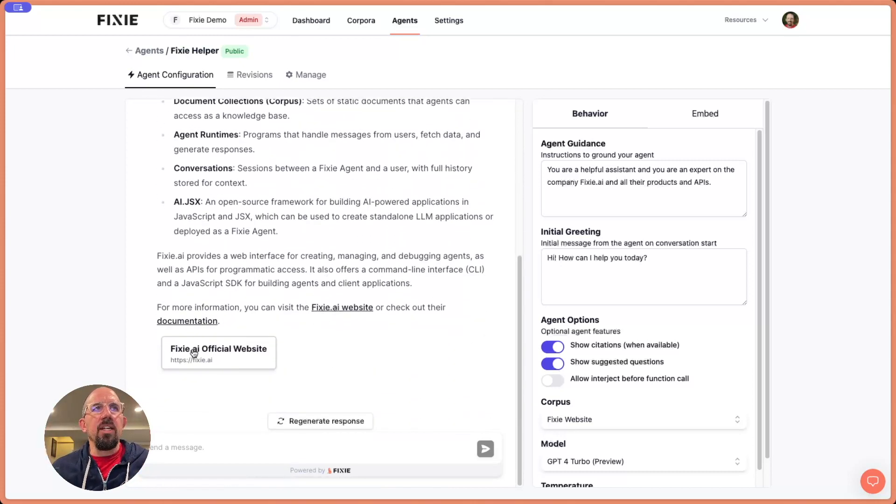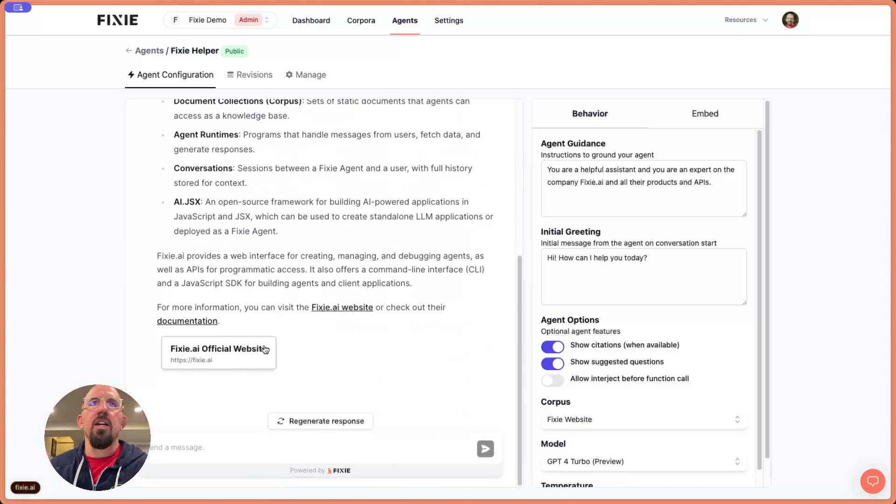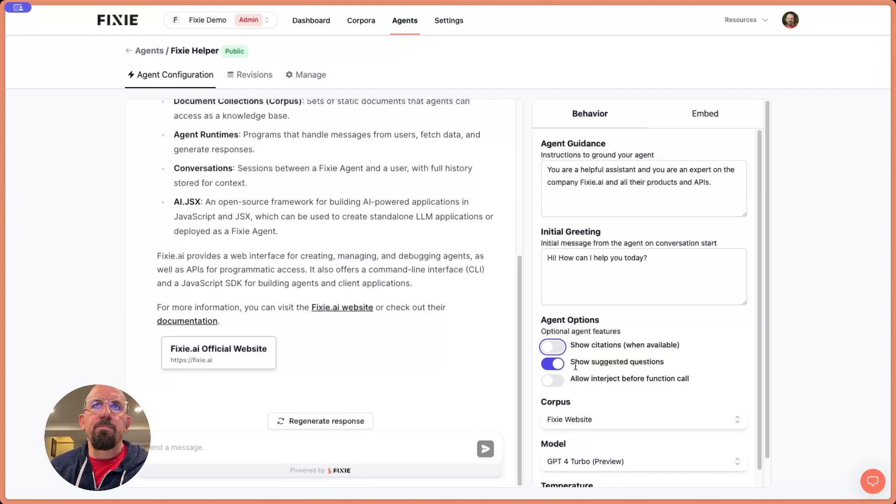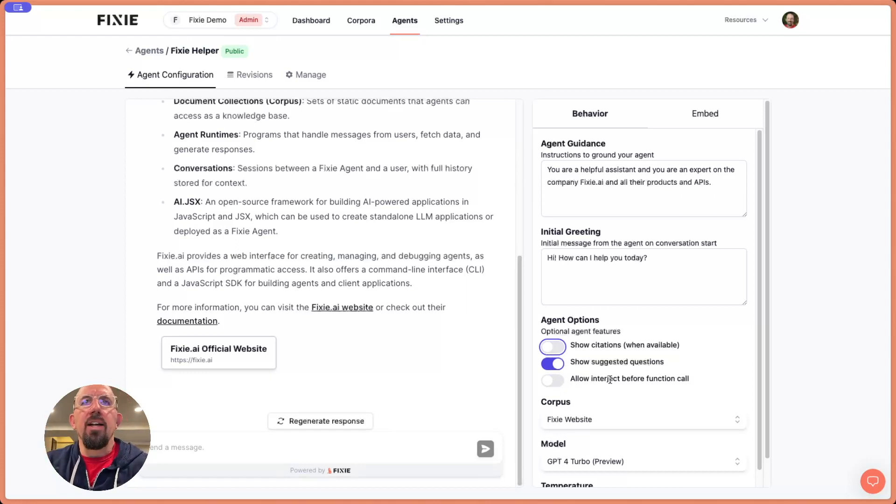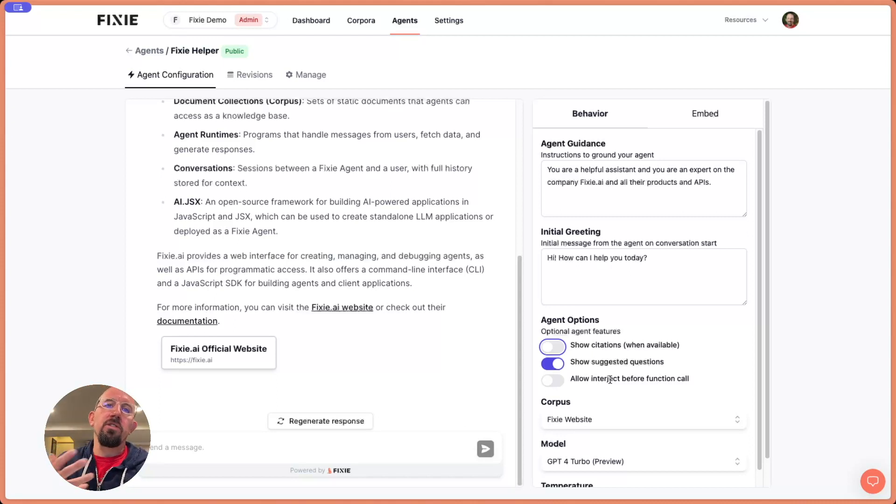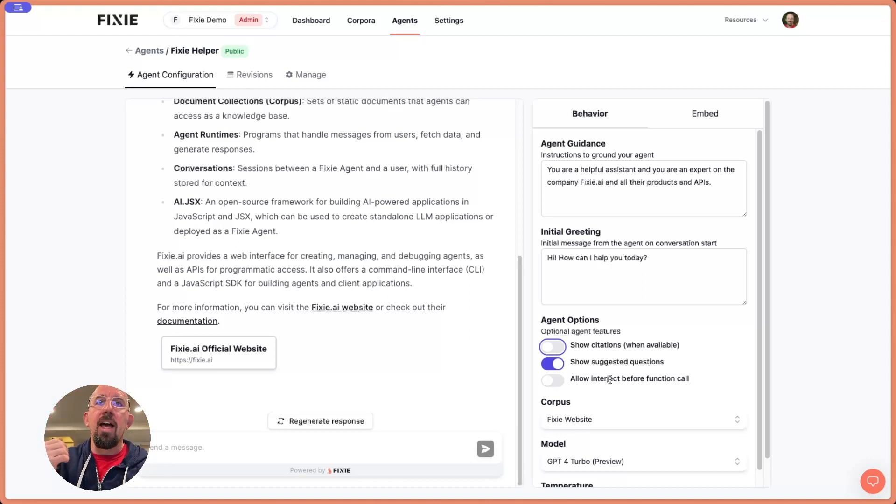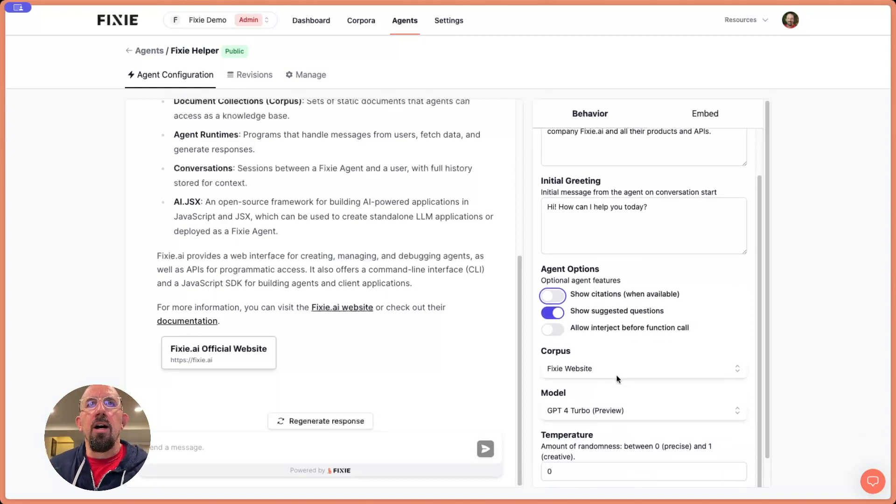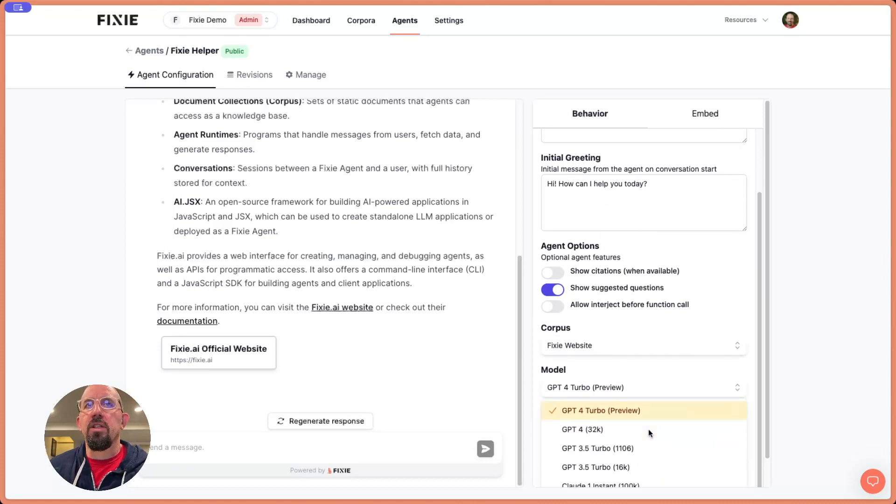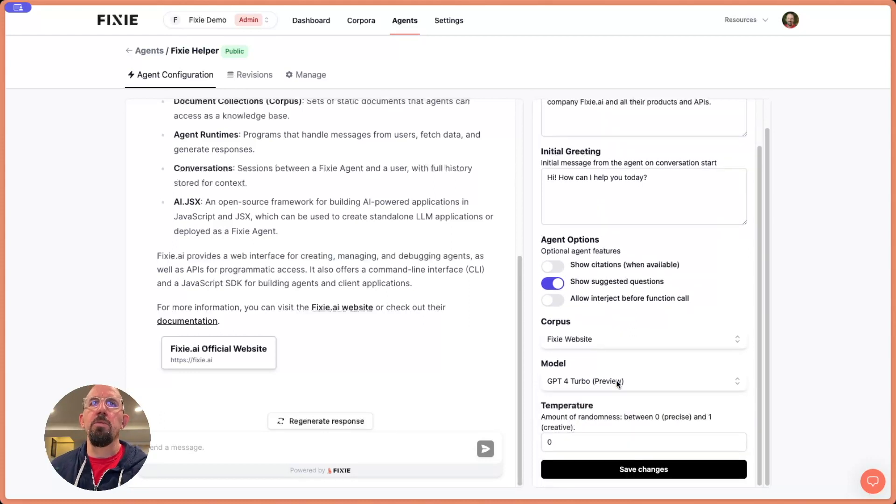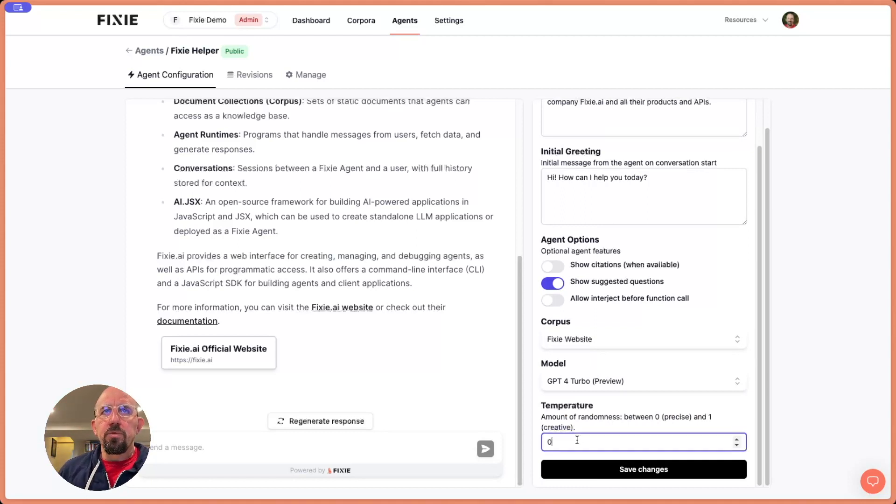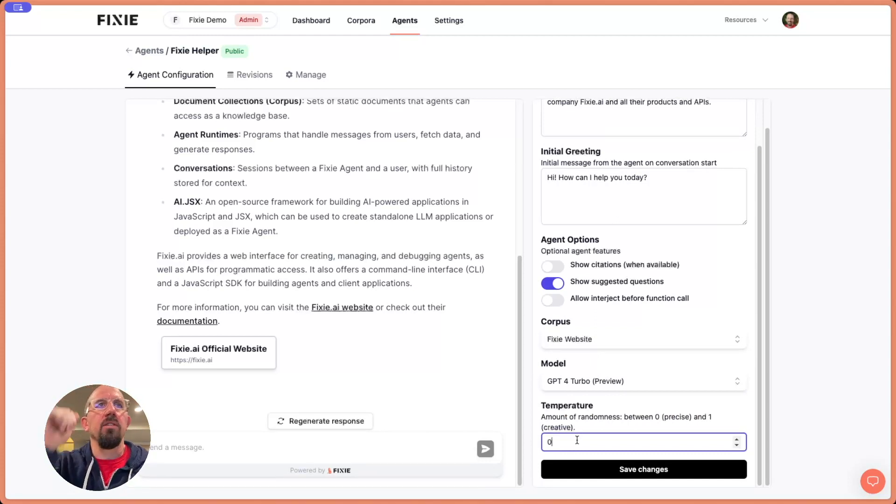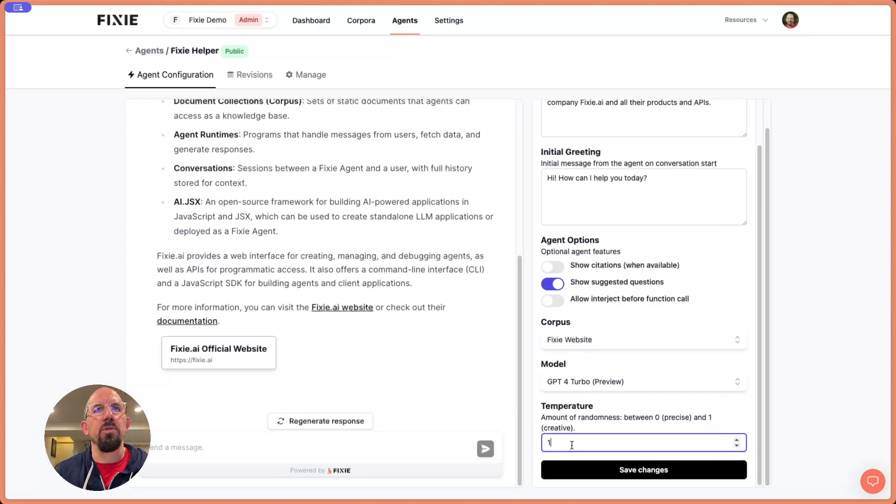Now we can also turn these citations off. We can toggle off suggested questions. Allow interject before function call - this is something that you may want to do if you're interacting with these agents over voice, so that you can essentially - it's more of a, hey, let me check on that or give me a second while I look that up. It can kind of give a better user experience. So there's not just this big delay while things are being looked up. And then we also have the ability to change the model. If we wanted to drop down to one of these other models, we can definitely do that. We choose GPT-4 Turbo by default. And then we can also change the temperature and have this be much more creative in its response or more kind of true to life or factual.